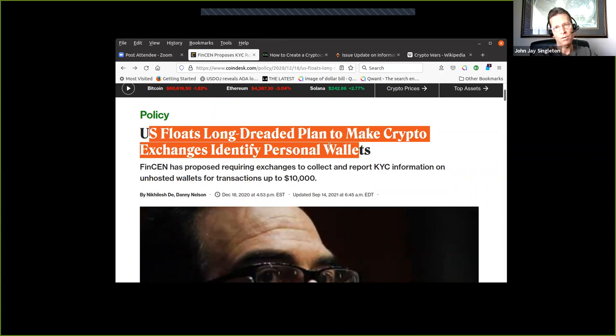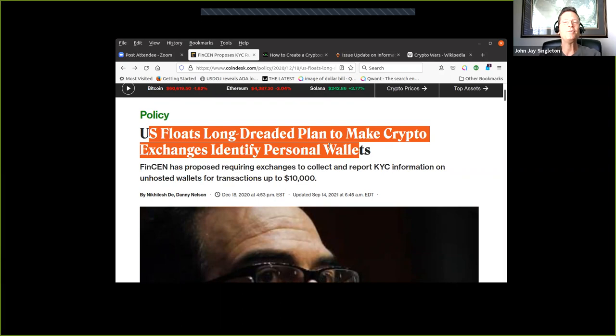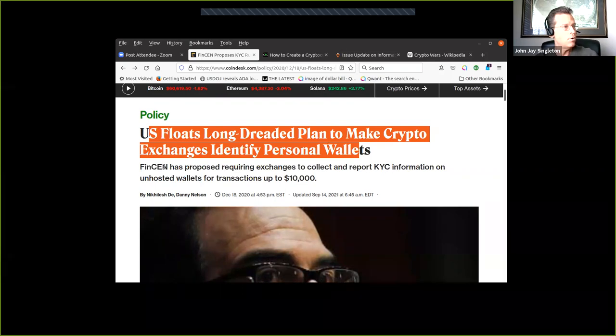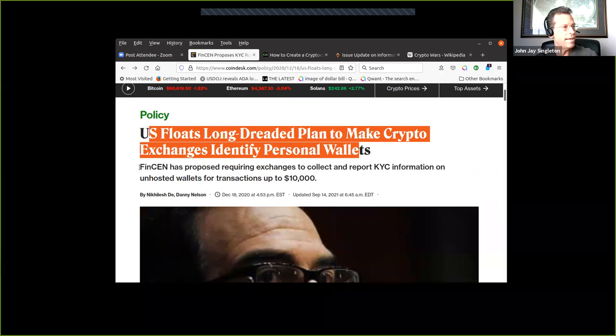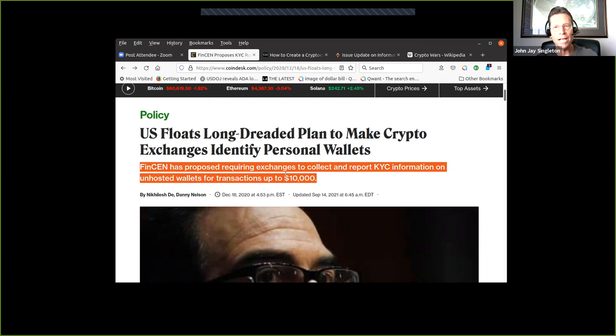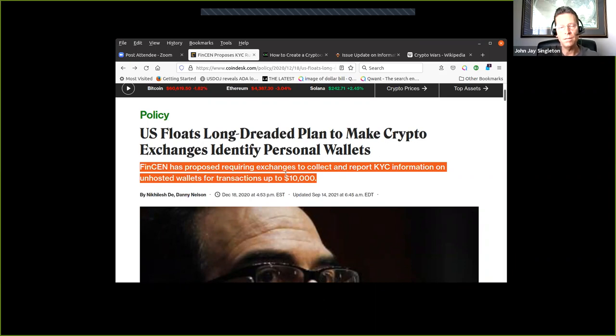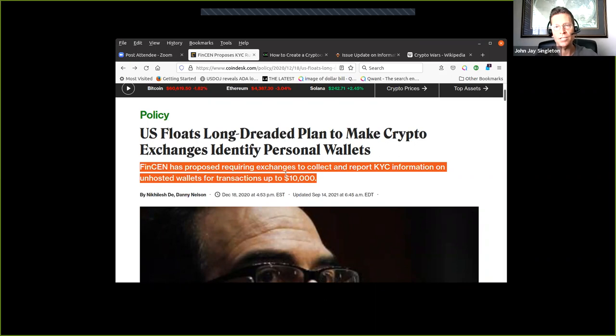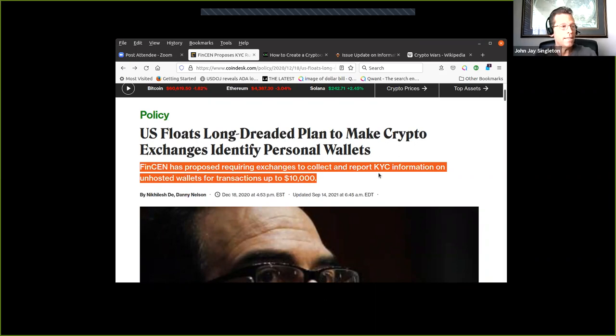They, meaning the financial crimes network, FinCEN, under the guise of policing money laundering - what they really want to do is prevent people from getting rich. They don't want money out there that accumulates where they don't have control over it. They want to see everything you're doing. They want your name, your tax number, your home address, your credit information. They want that connected to your blockchain data, wherever you have an interest in private keys on cryptographic currency.